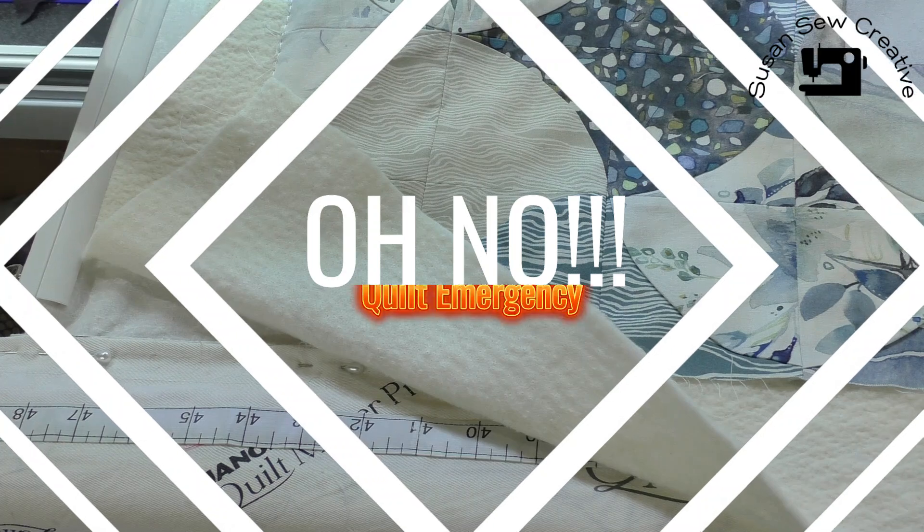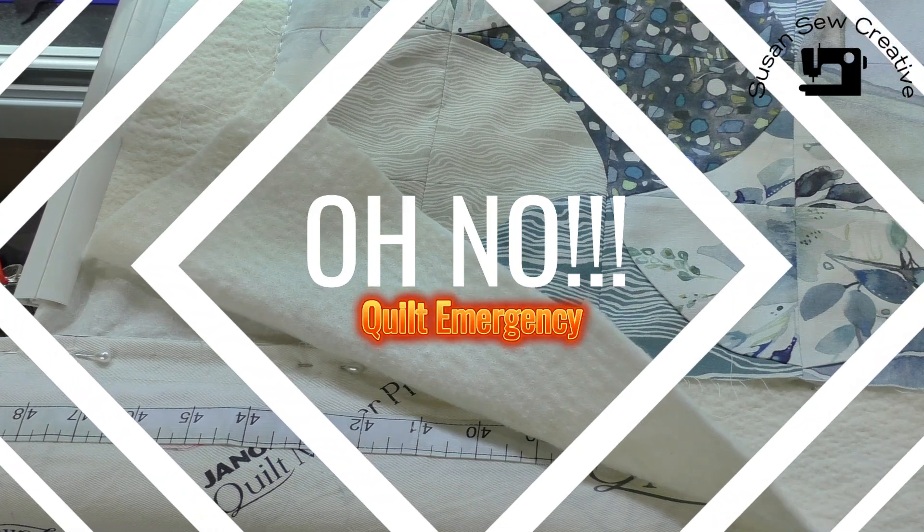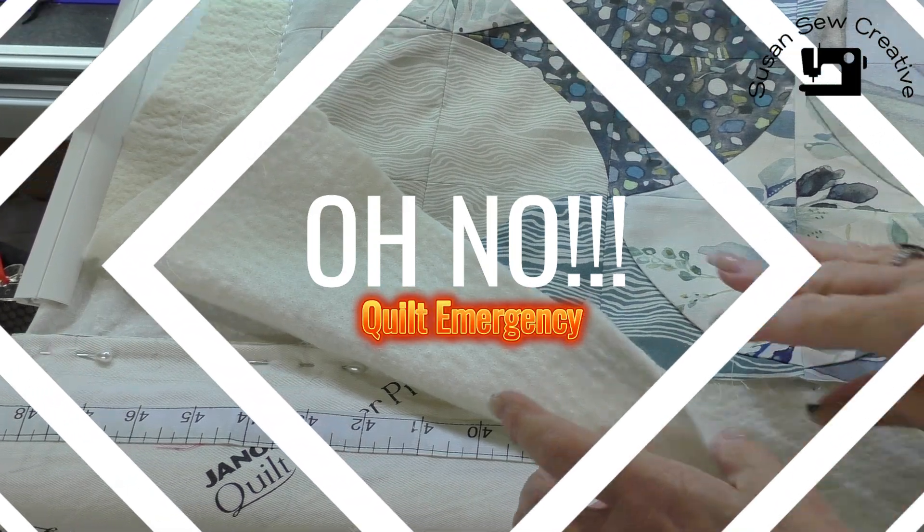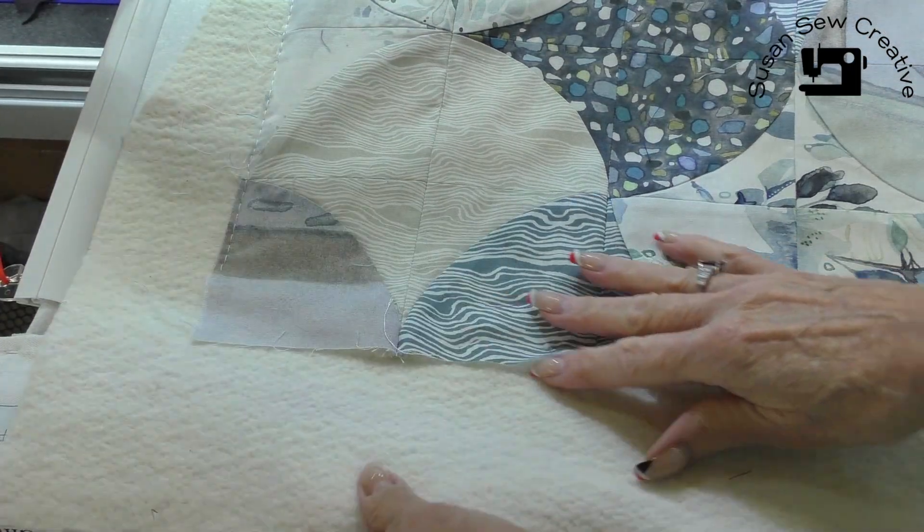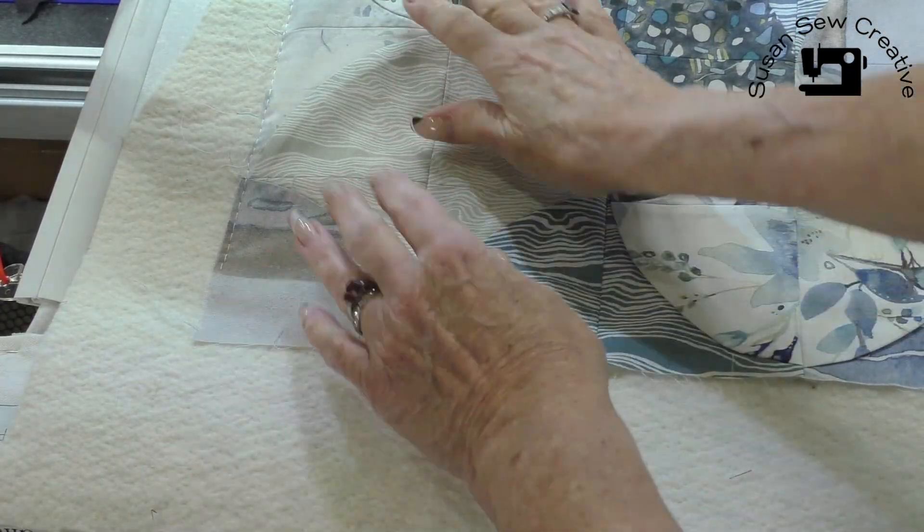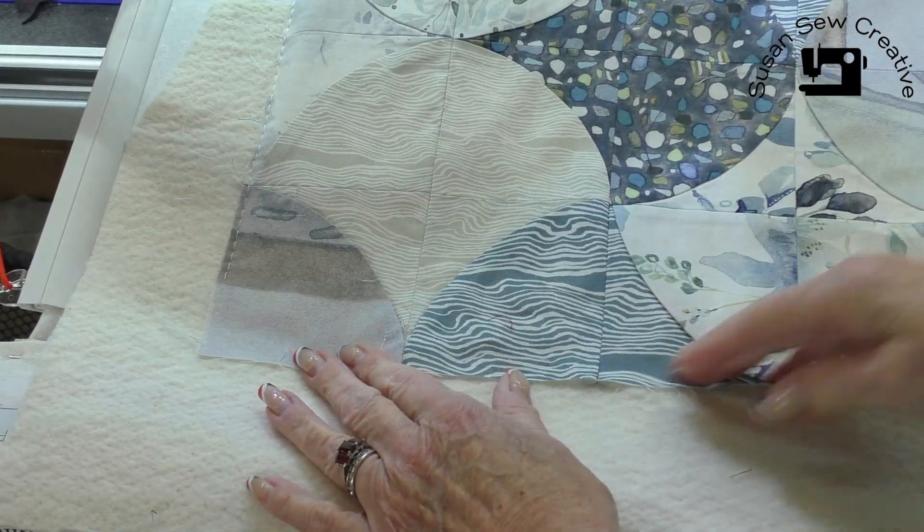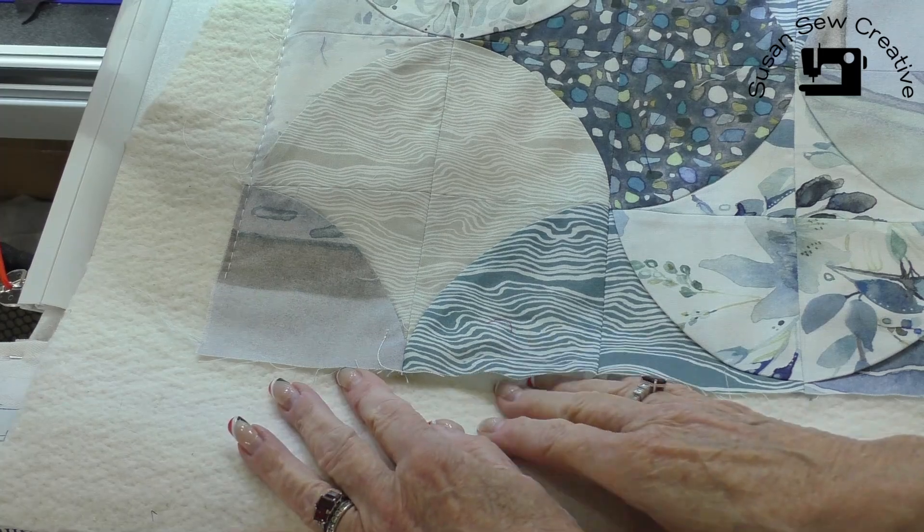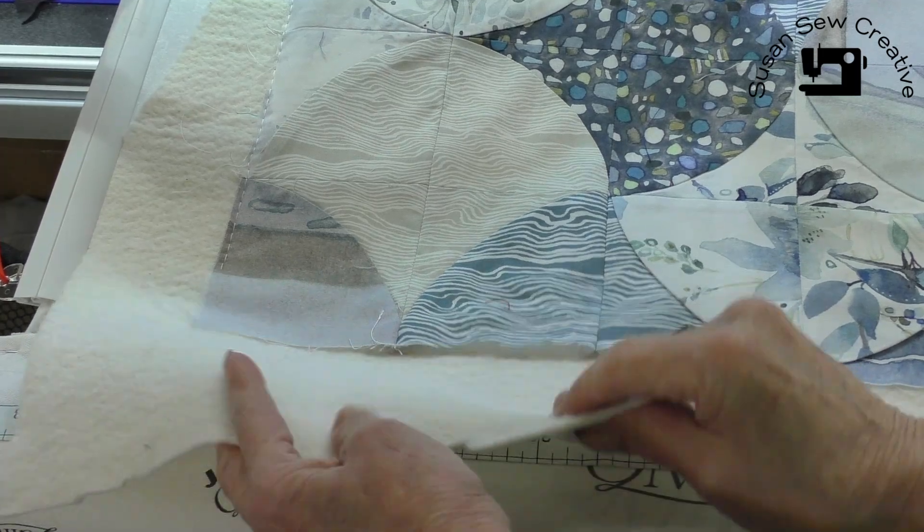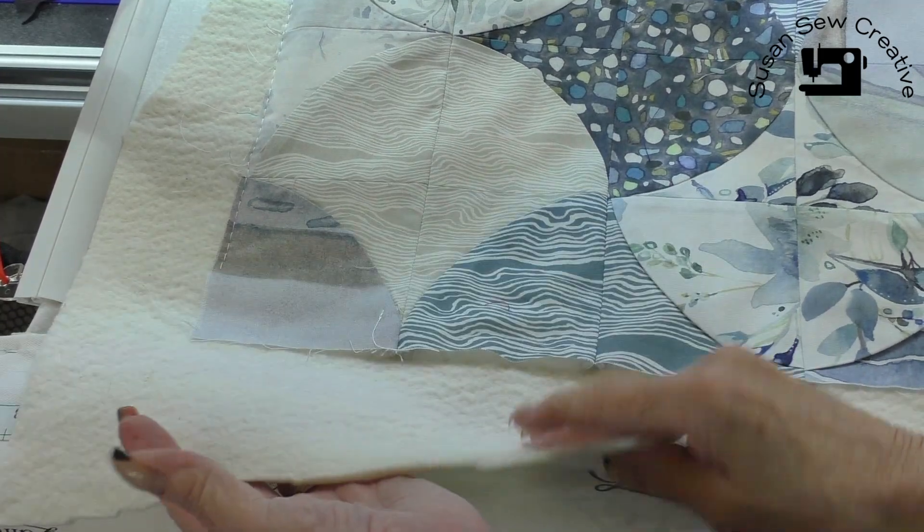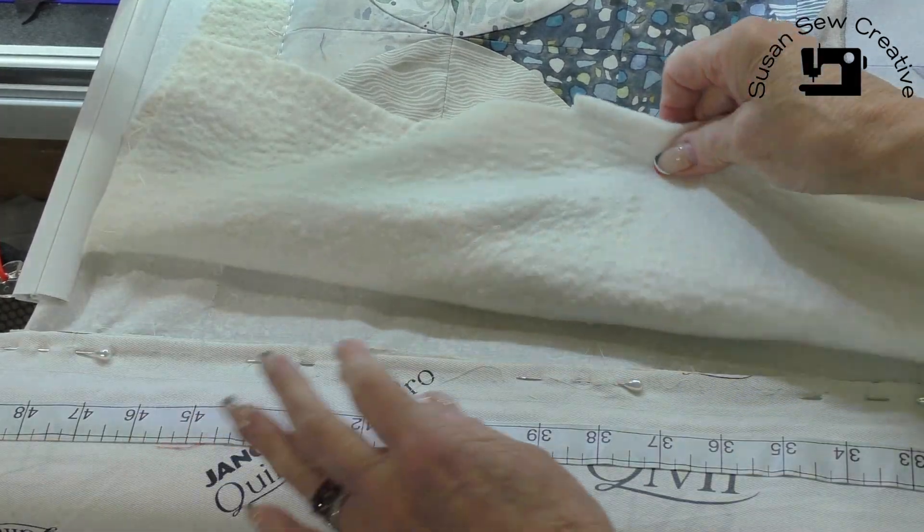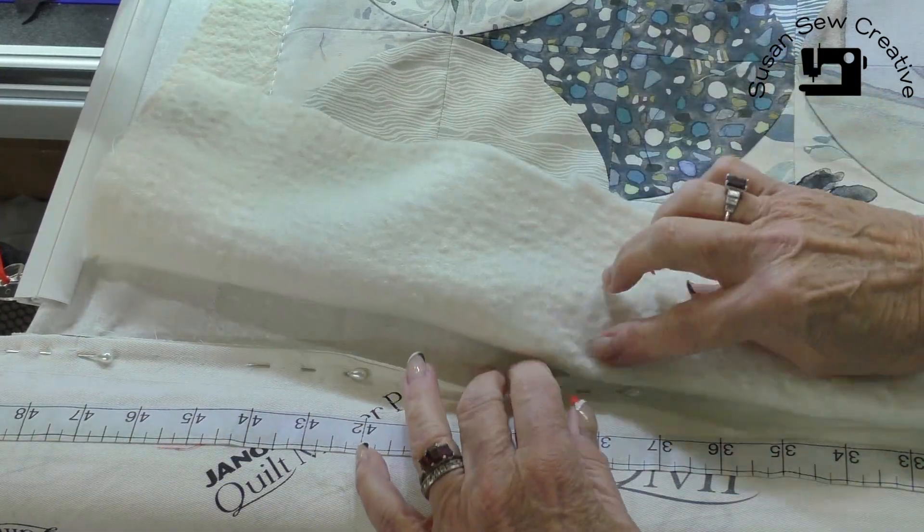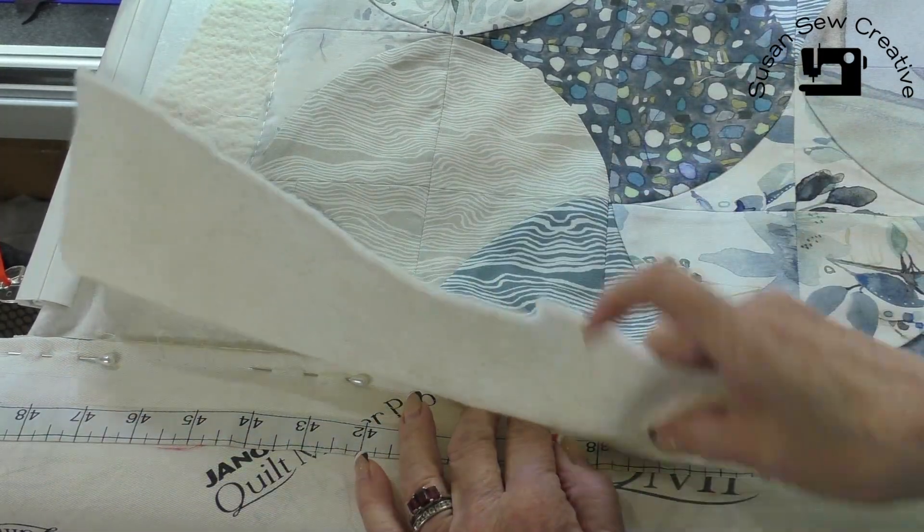Oh my gosh, have you ever run into this? I get down to the very bottom of my quilt. I'm just about ready to baste this on and I'm feeling as if... Okay, I've got enough batting, but look how close I'm going to be to my pins.